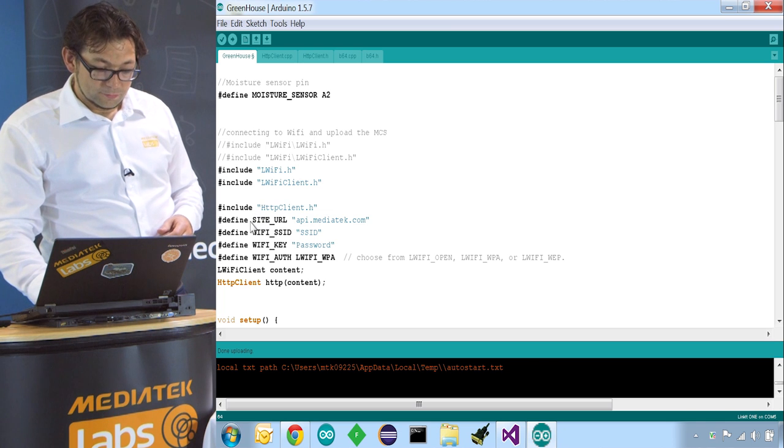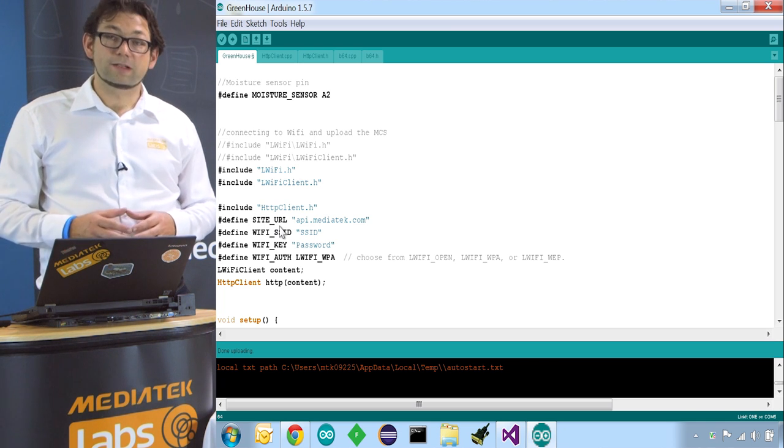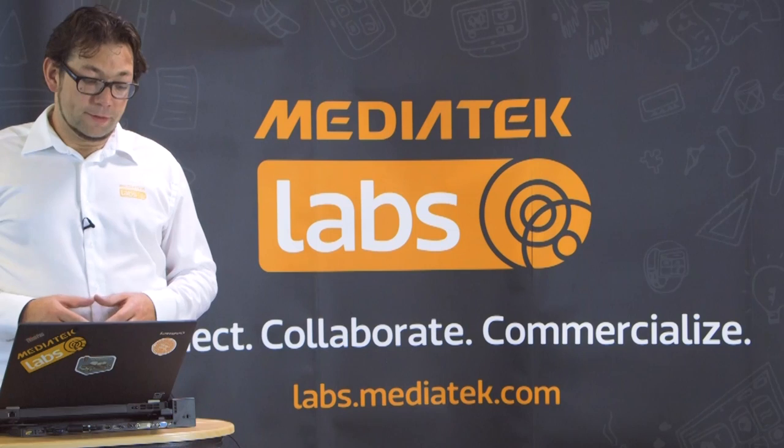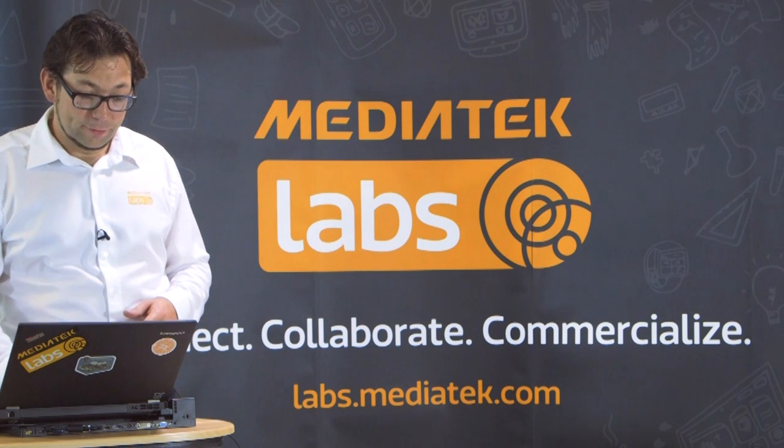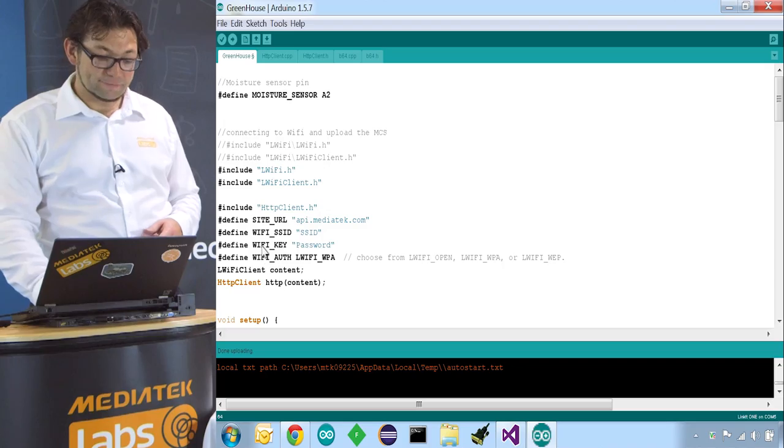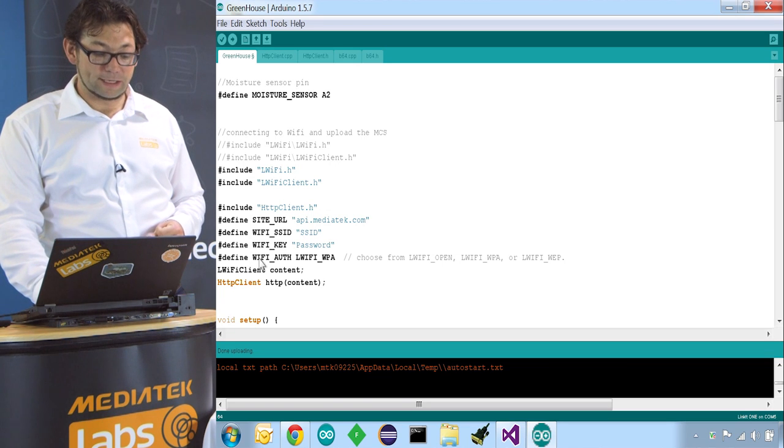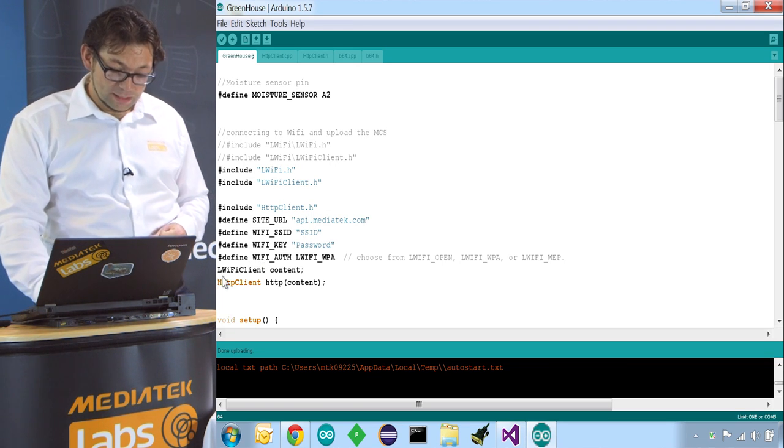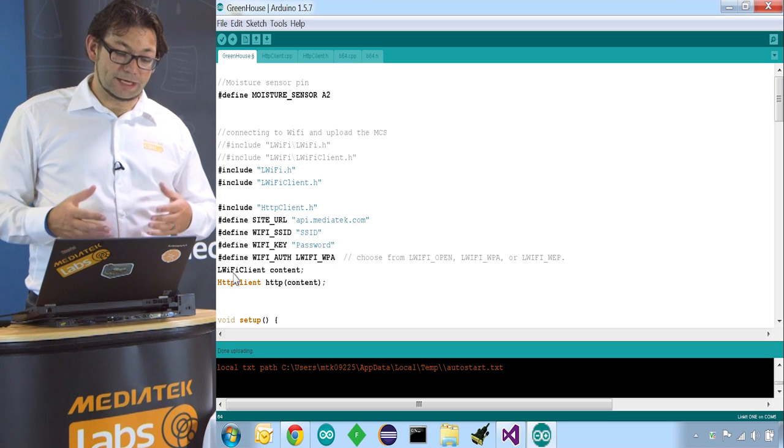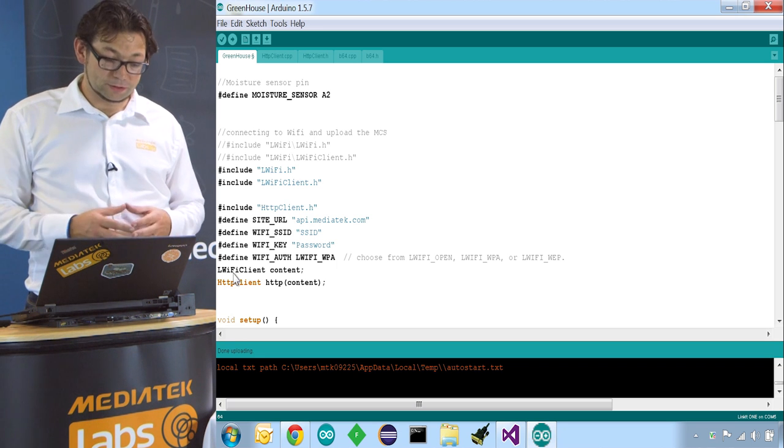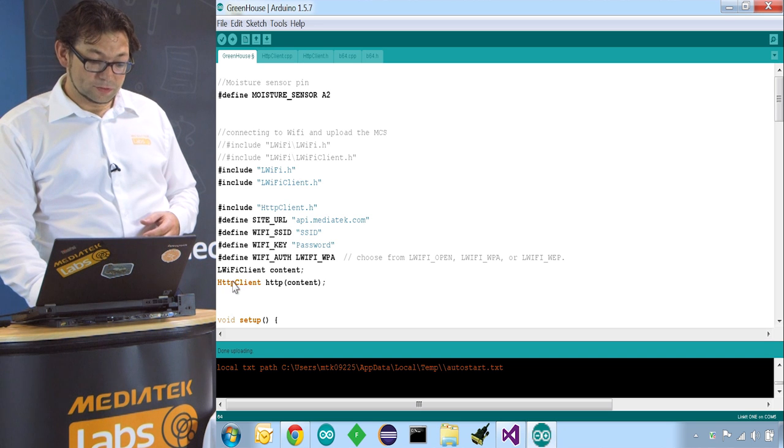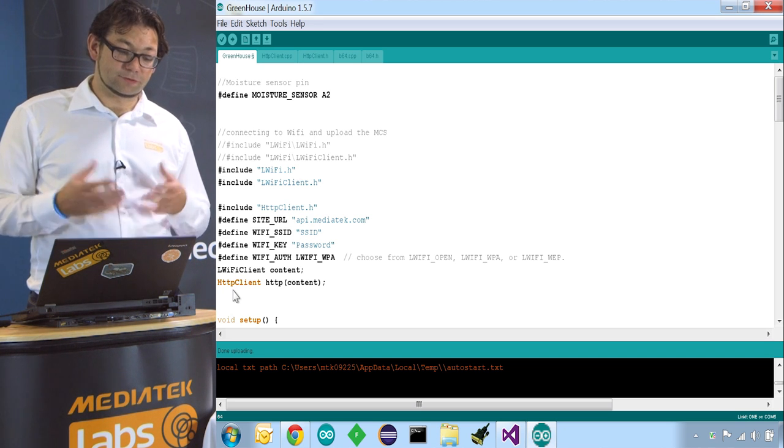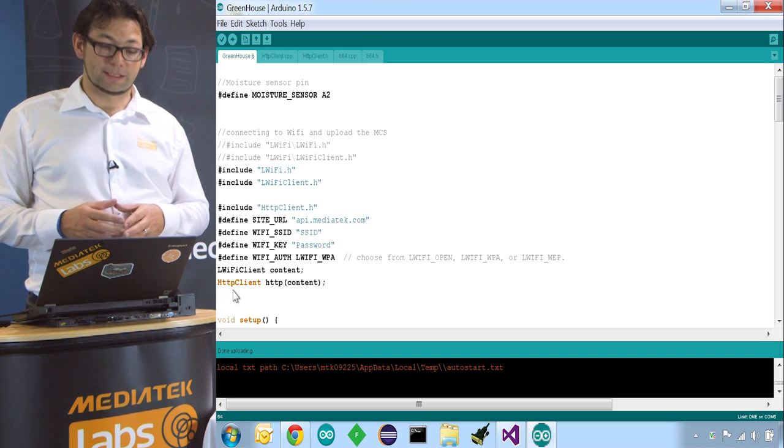We then define the site URL, which is api.mediatek.com. We have to define the Wi-Fi SSID, the Wi-Fi password, and the Wi-Fi authentication method. After that, we create the Wi-Fi client and we call it content, and also we create a HTTP client, which is wrapped around the Wi-Fi client.